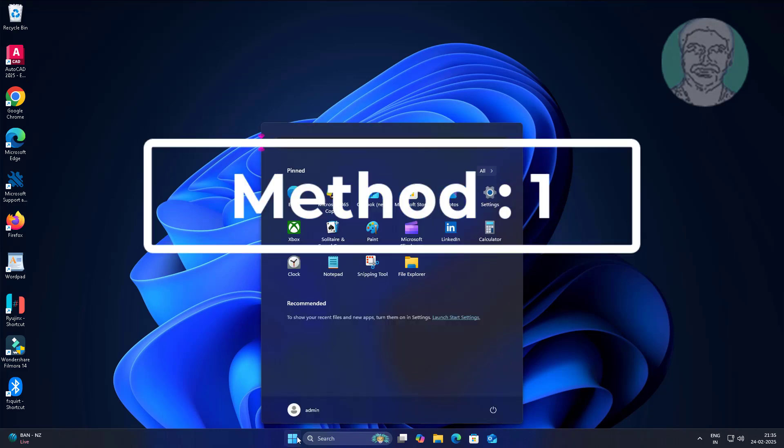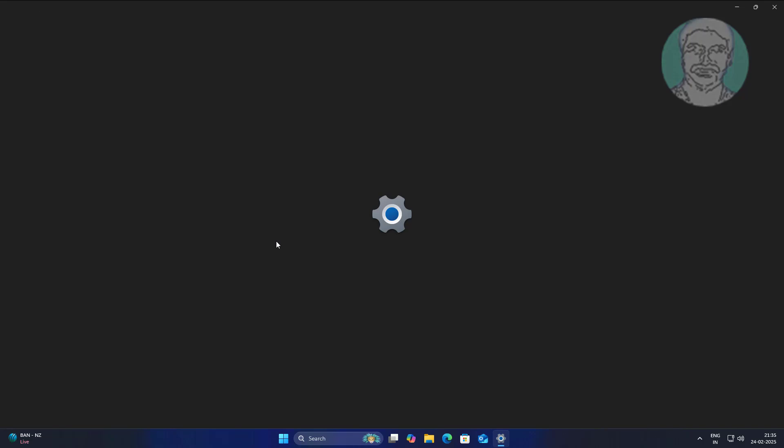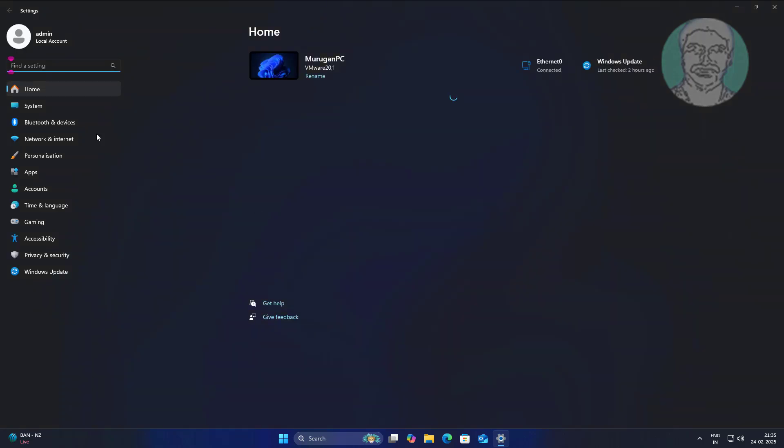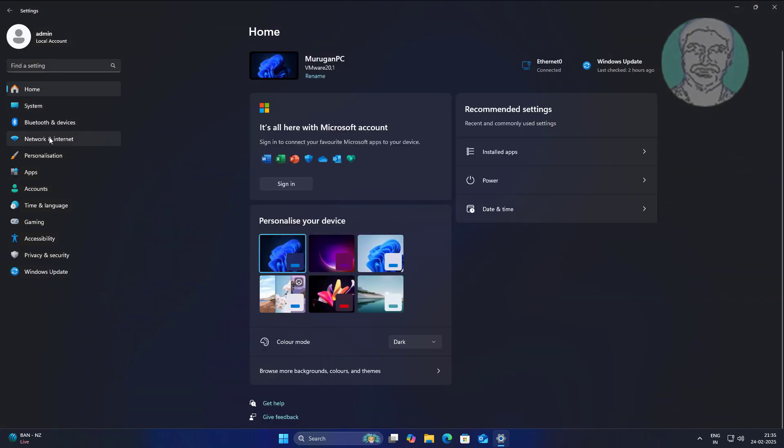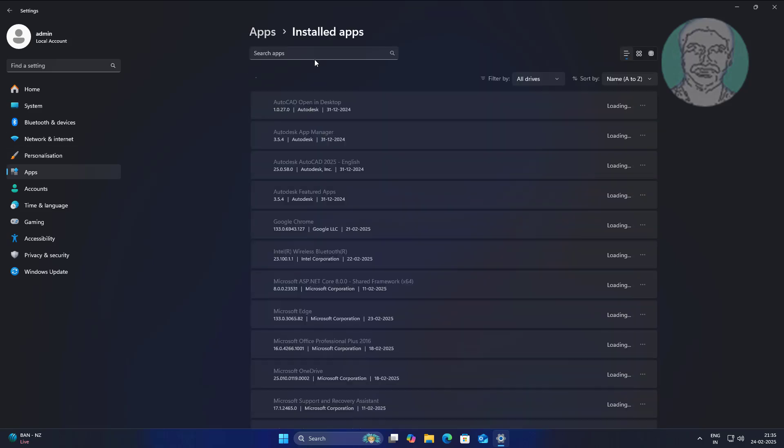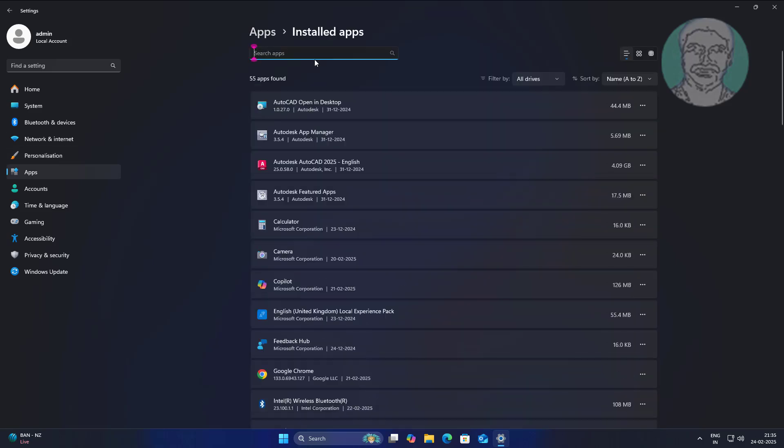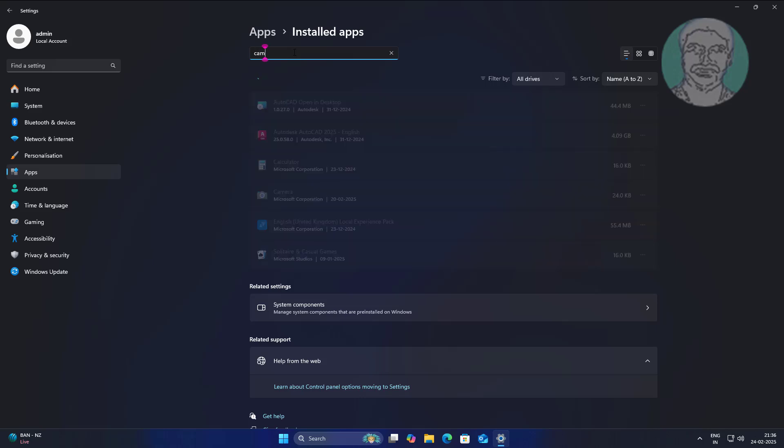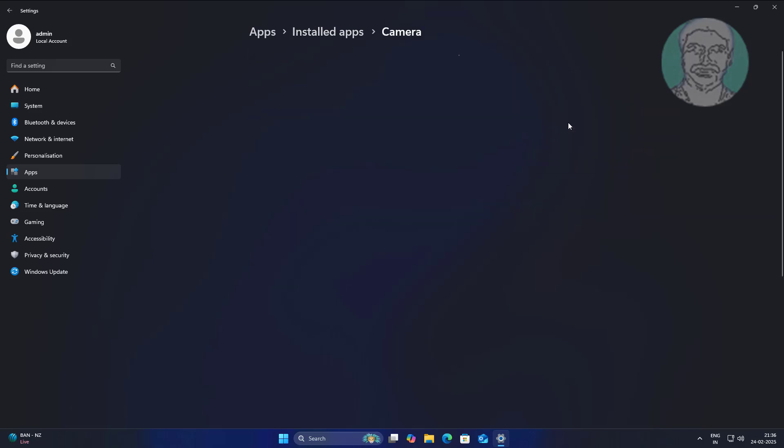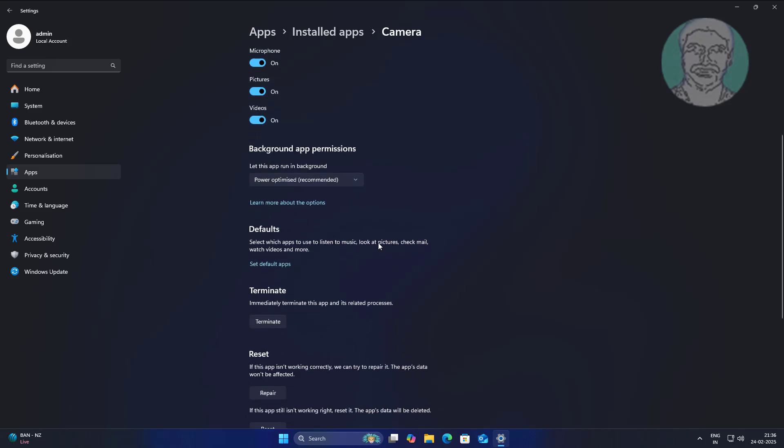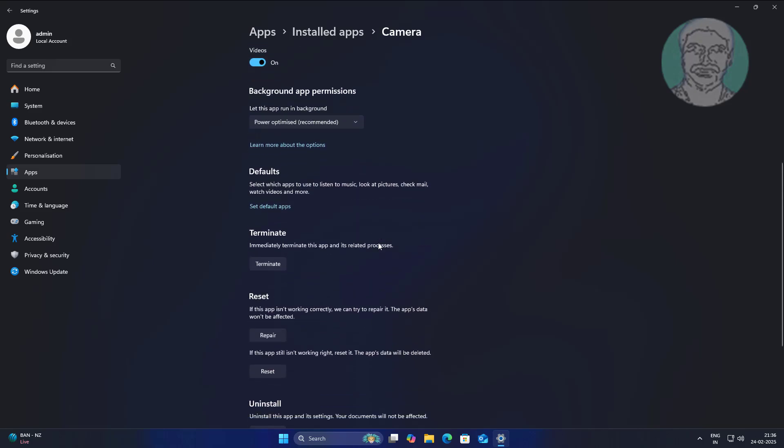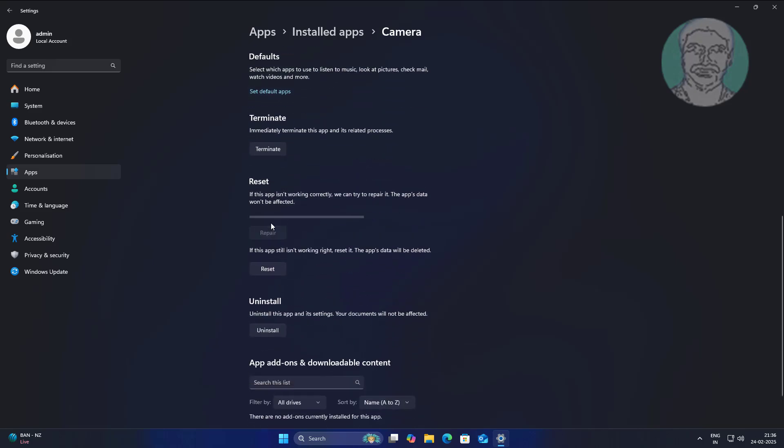First method: click Start, then Settings. Click Apps, click Installed Apps. Click Repair and Reset.